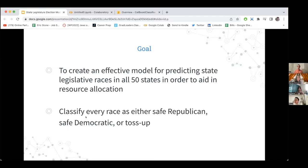My goal was to classify every race as either a safe Republican seat, a safe Democratic seat, or a toss-up — which I defined as a race in which the winner was going to be within 10 percentage points of the runner-up.